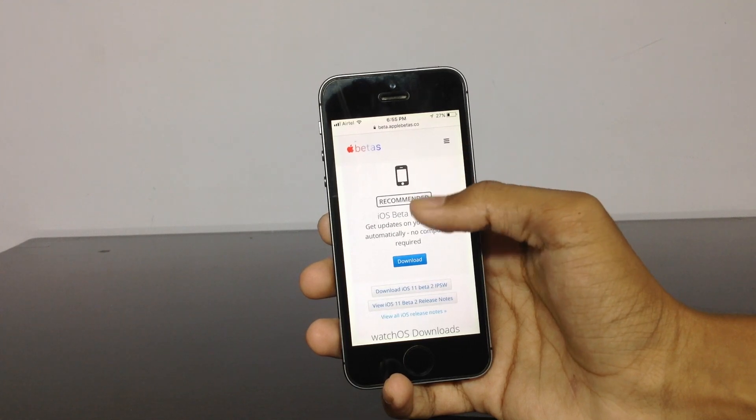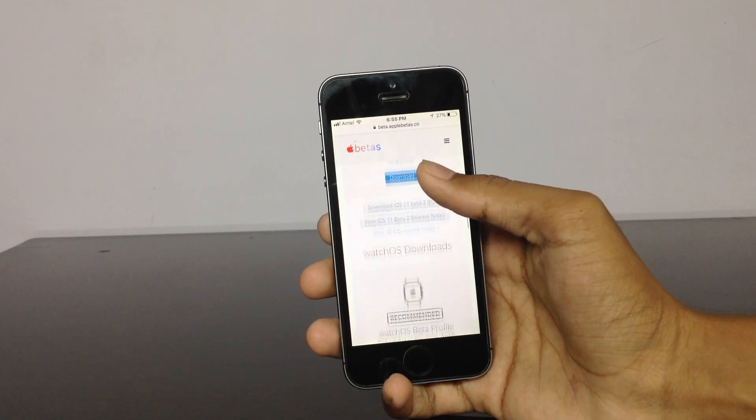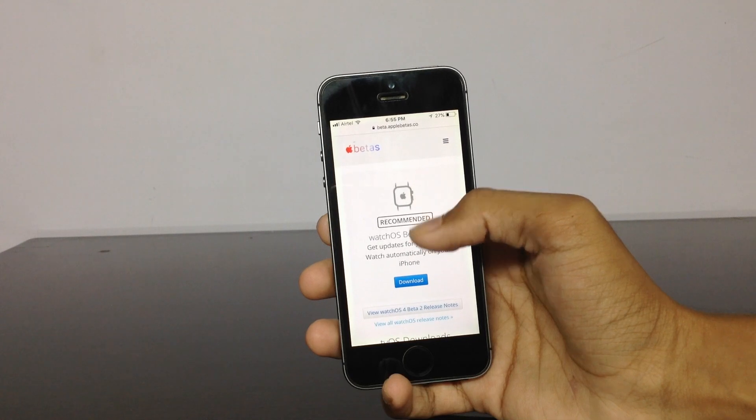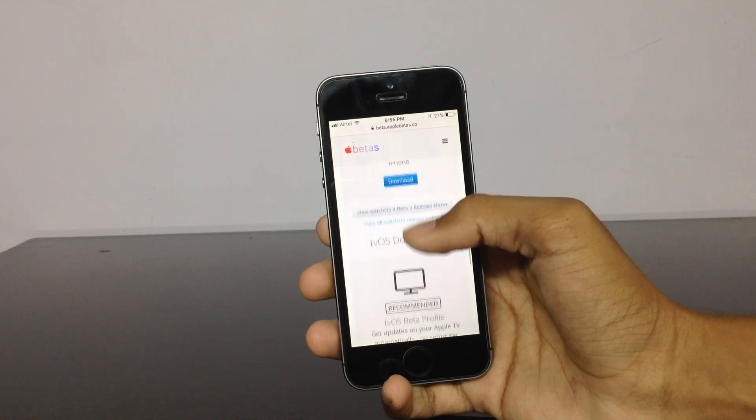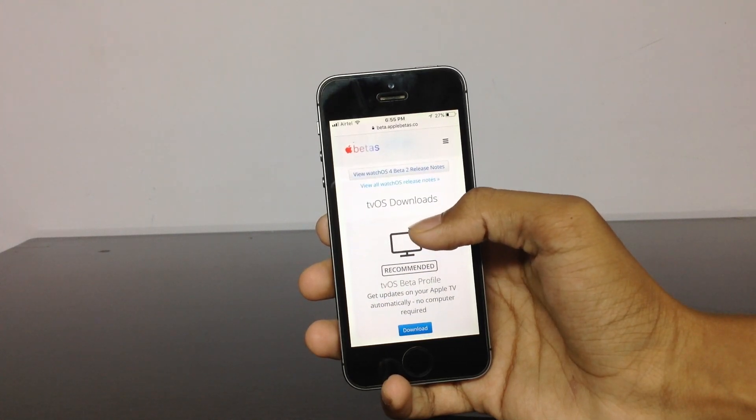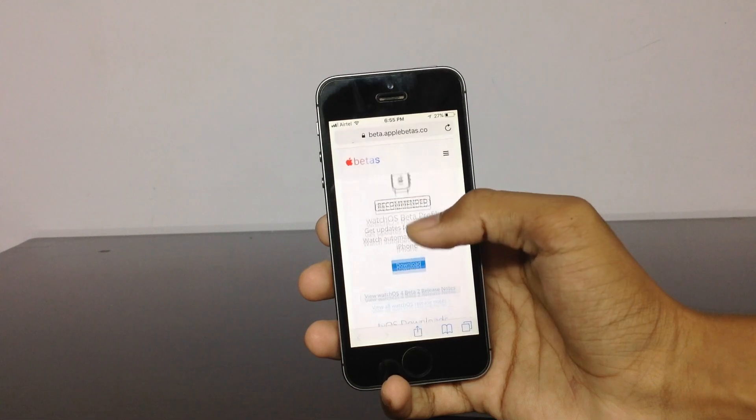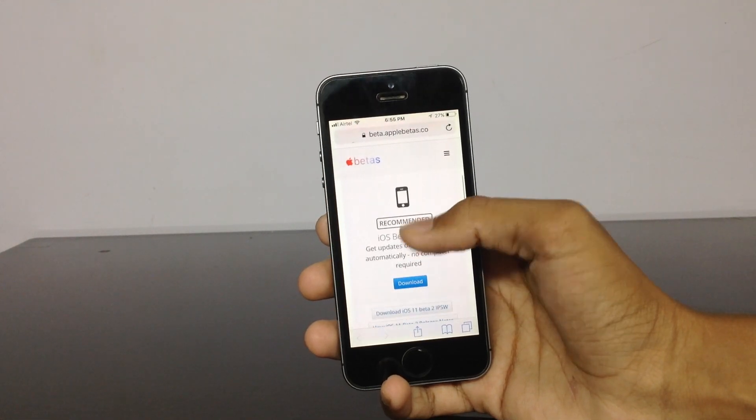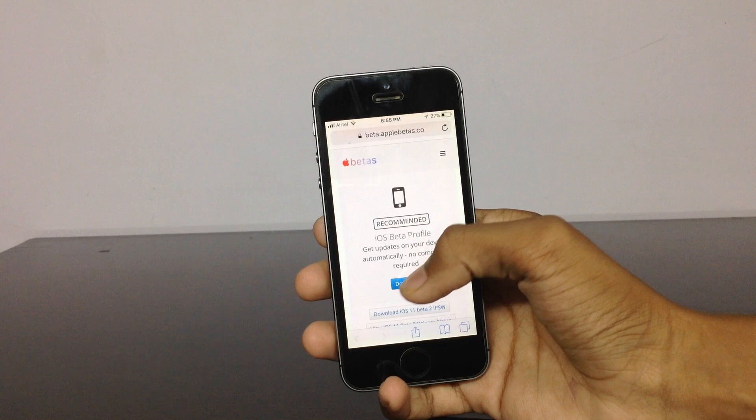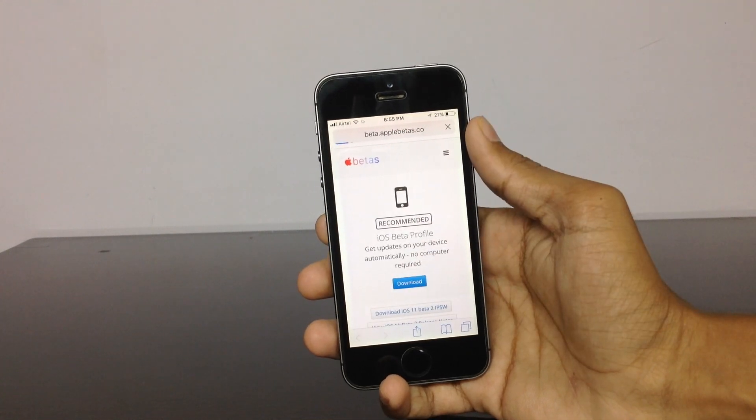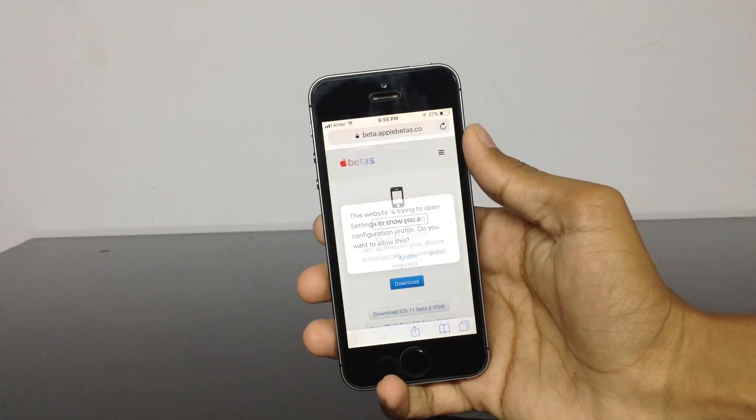Make sure that you are installing the beta profile for the iPhone, not for any other devices like Apple Watch or the Mac. As you can see, betas are available for those as well. Make sure that you are clicking download on the iOS beta profile. Click download here.